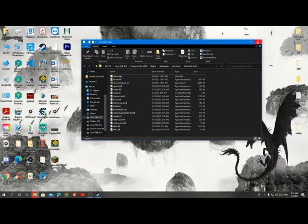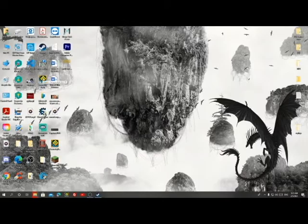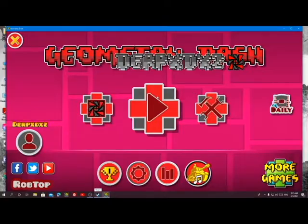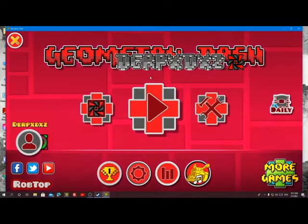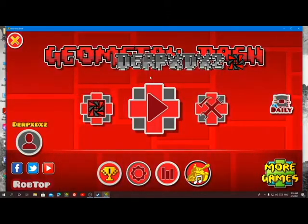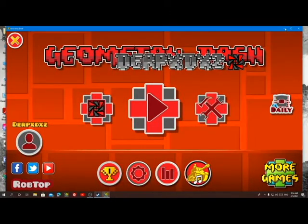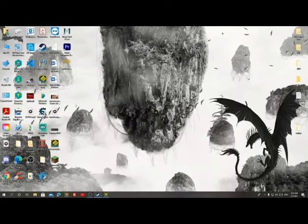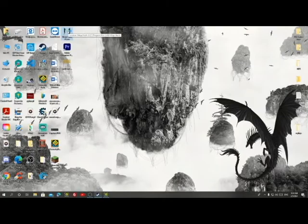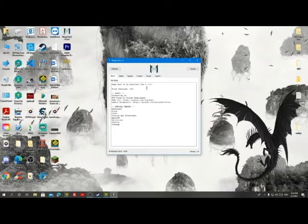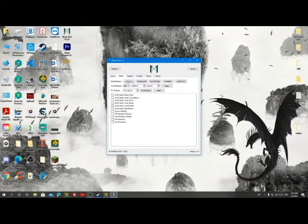After that, you can just open Geometry Dash. Once we open Geometry Dash, we are going to use Mega Hack version 5 — I'm also going to be linking this in the description. Open Mega Hack and go to Global, then press on Inject DLL.